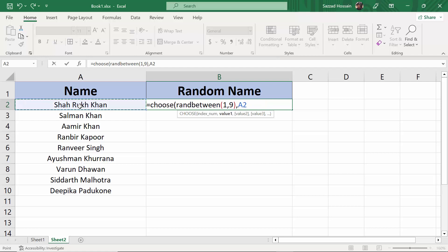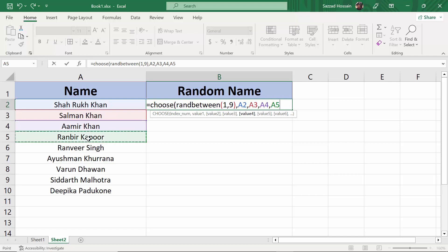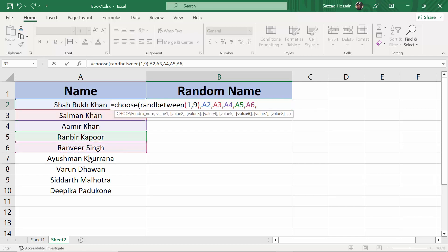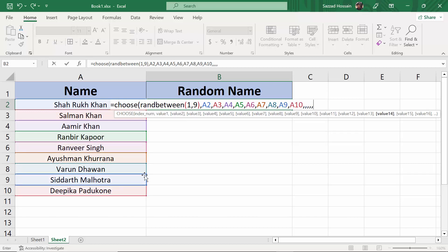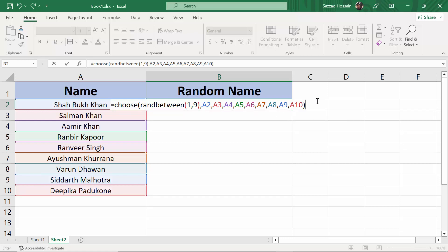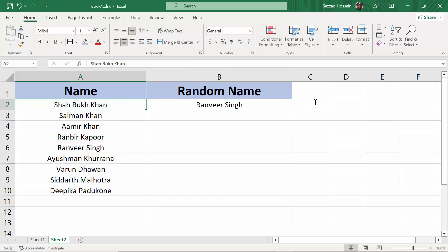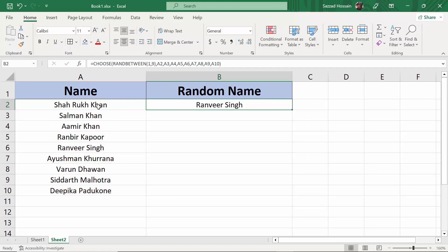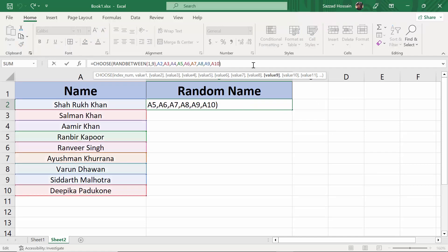Then you have to select all cells. Close the bracket after selecting all the cells. As you can see they picked a random name.